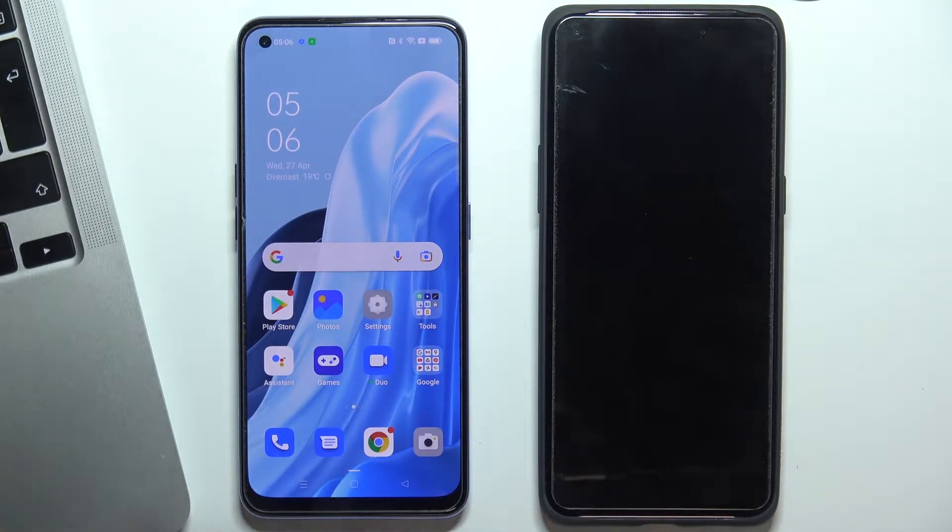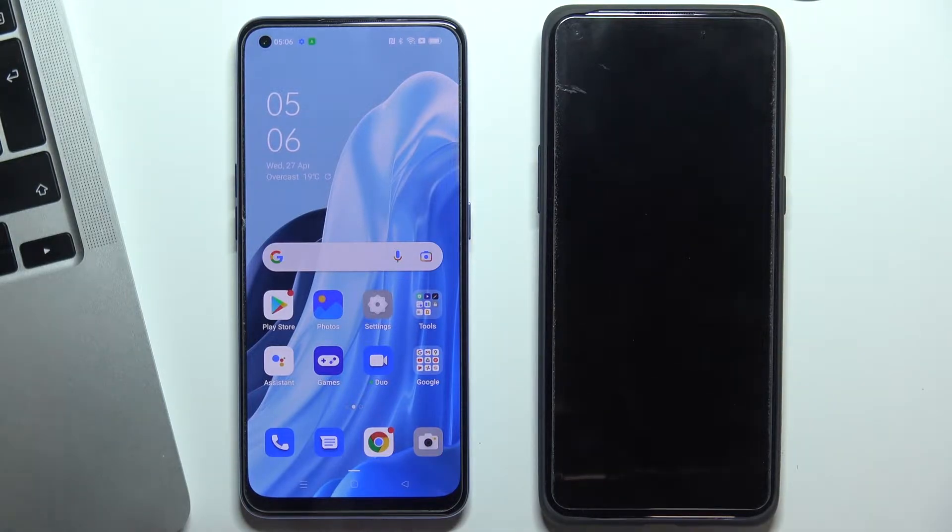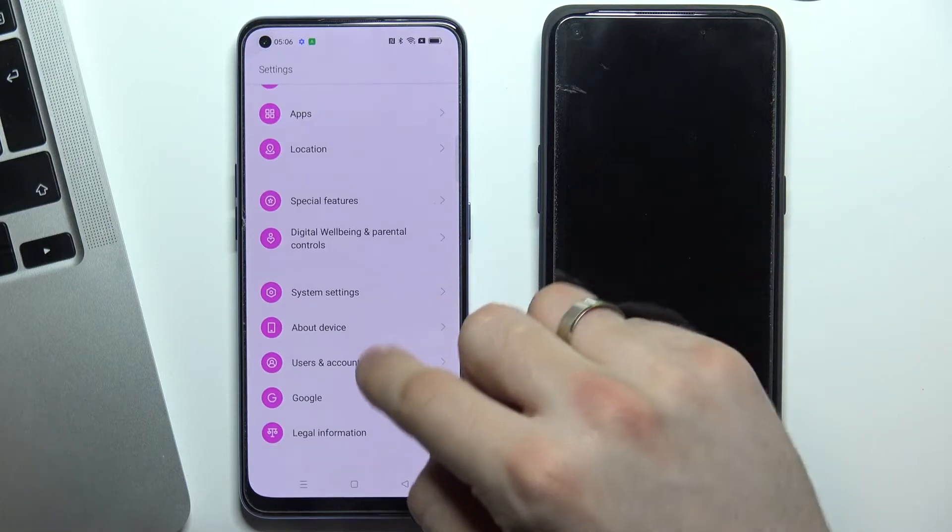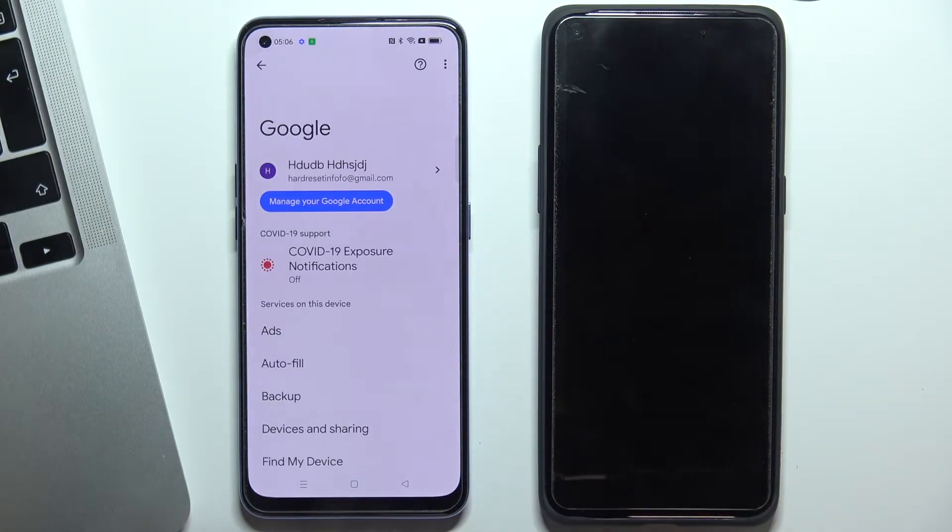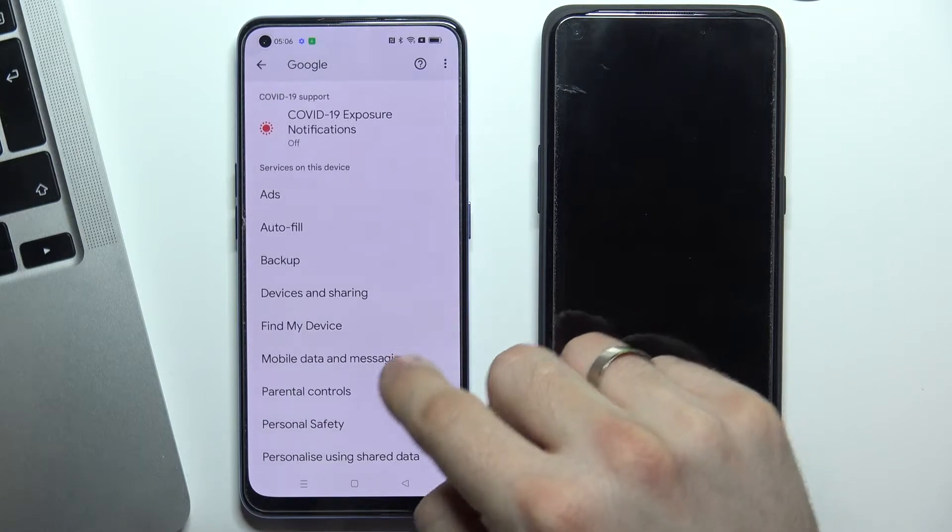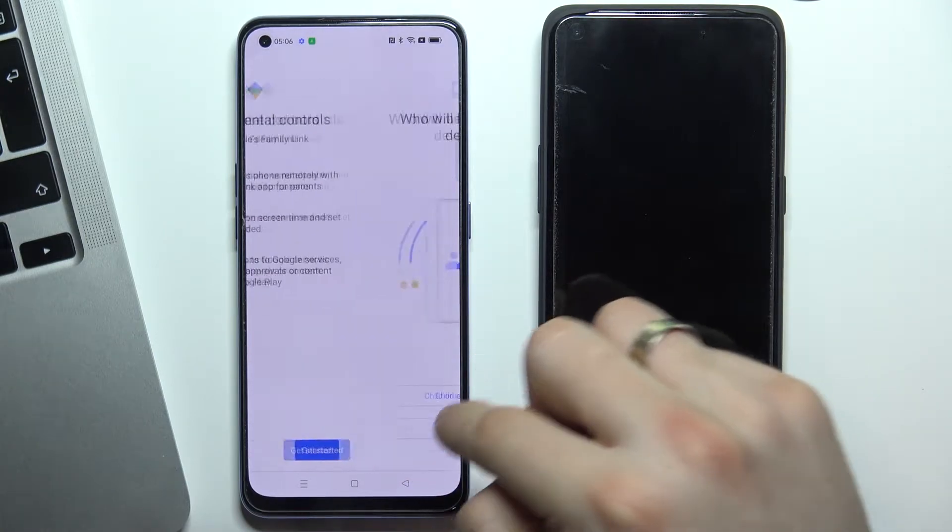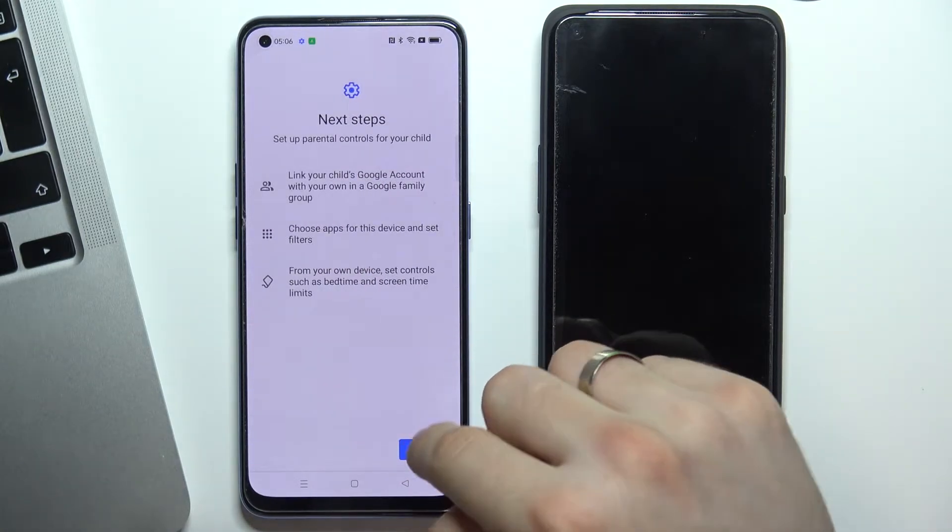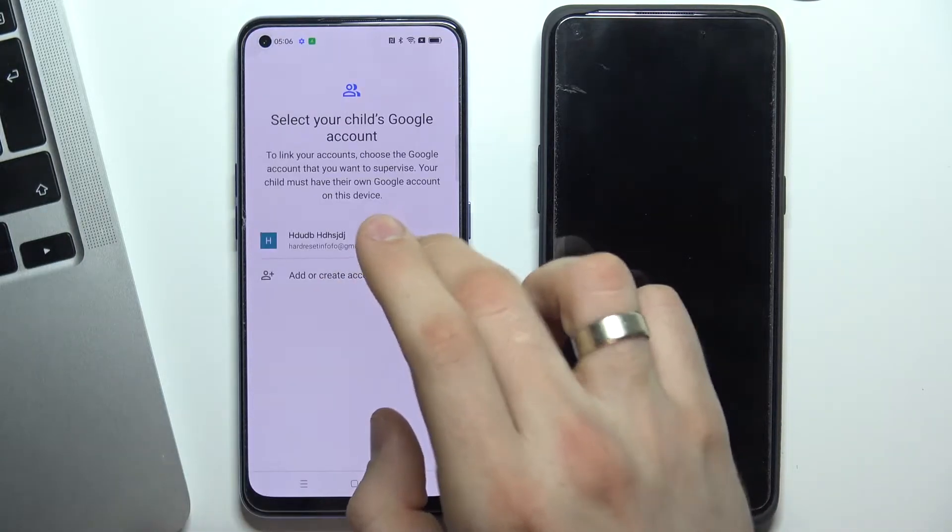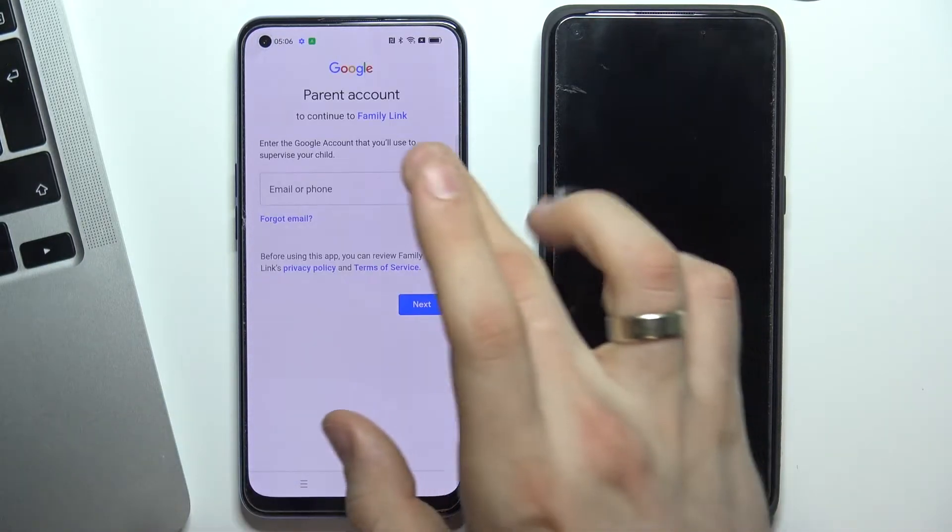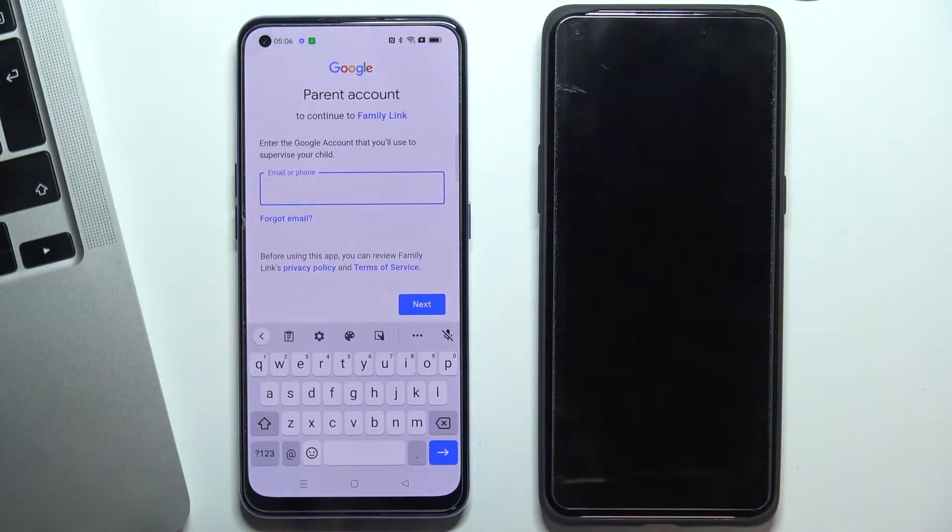Now open Settings, scroll down, click Google, scroll down, click Parental Controls, Get Started, Child or Teenager, Next, choose the child's account. Now on this step you need to log in to your Google account, the parent Google account.